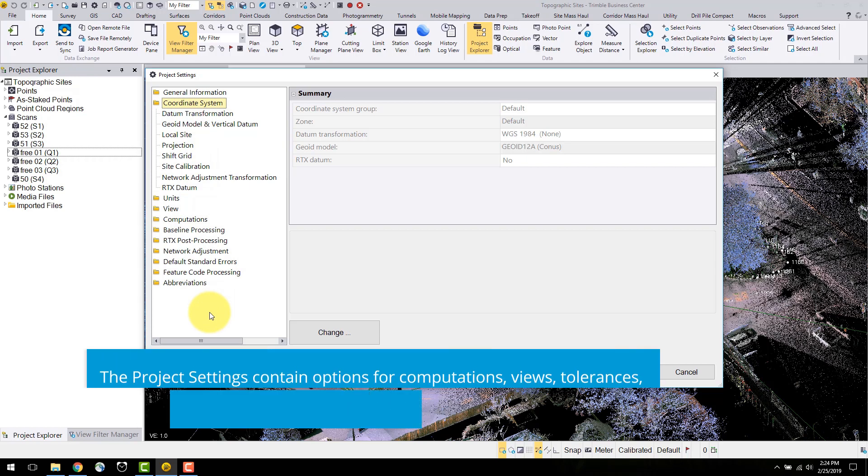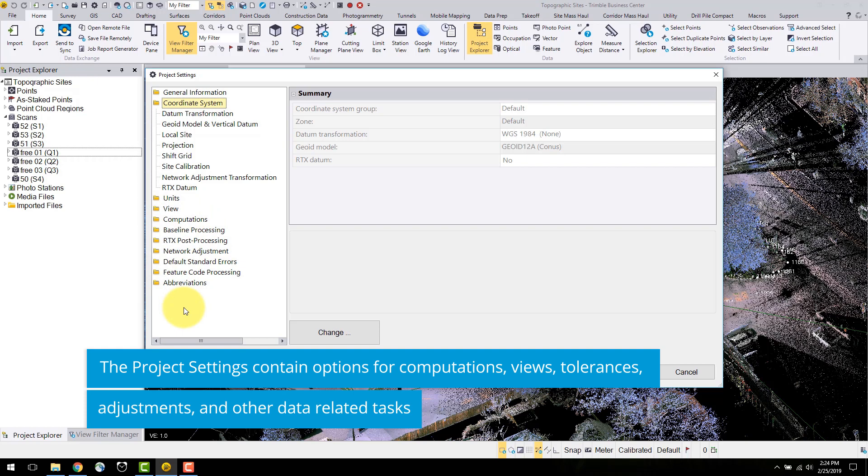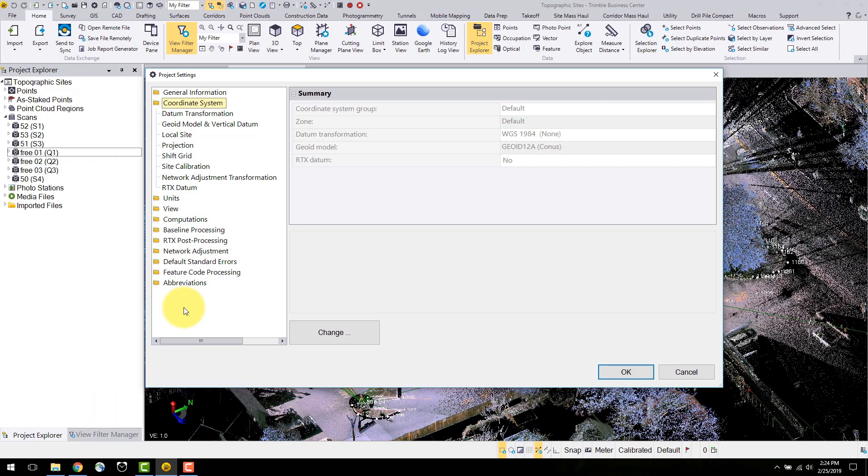In project settings you can find all the user selectable options for performing computations, view windows, tolerances, adjustments, and other important information.